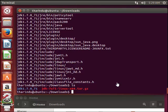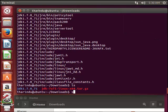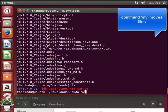Next we need to move the JDK to the location /usr/local/java. We can do this by using the move command.